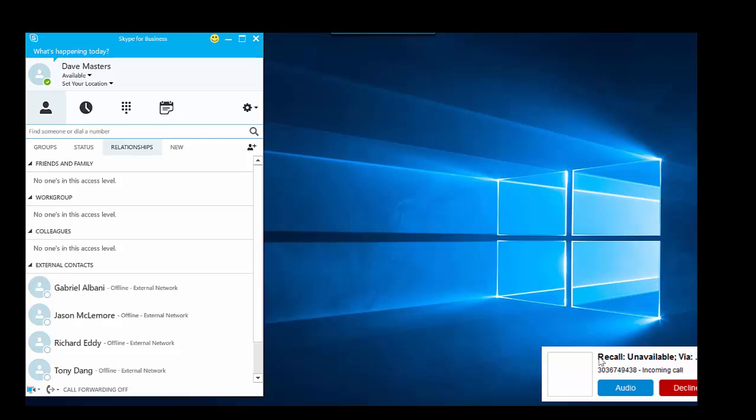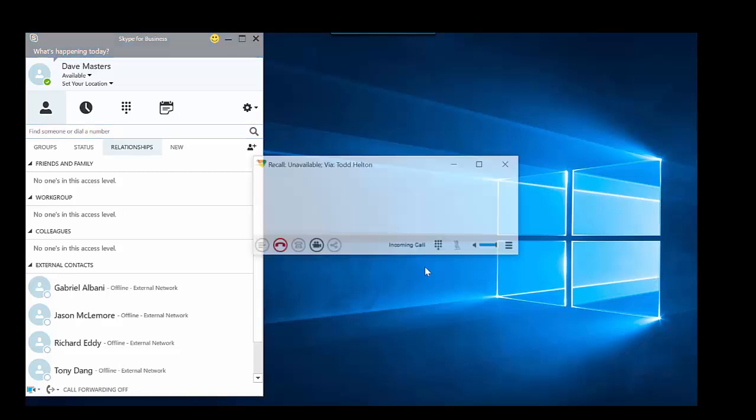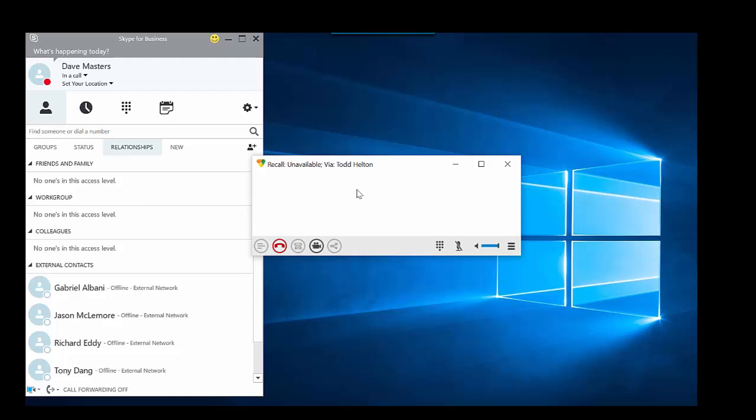Now the call is coming back in. I can go ahead and retrieve the call, and now I'm back on to the call with the original caller.